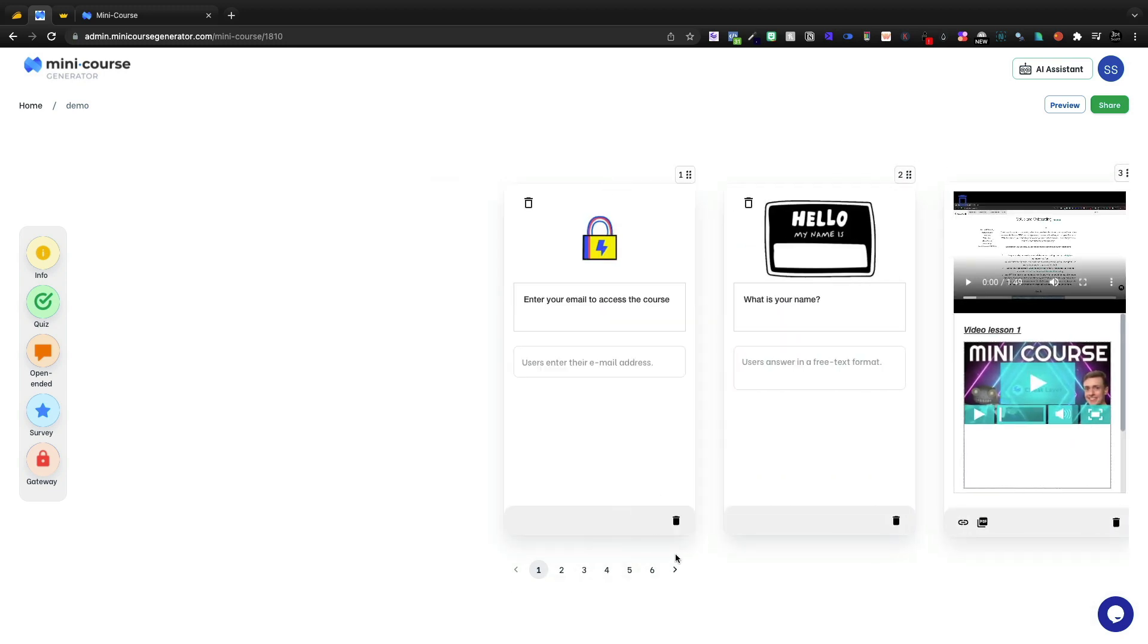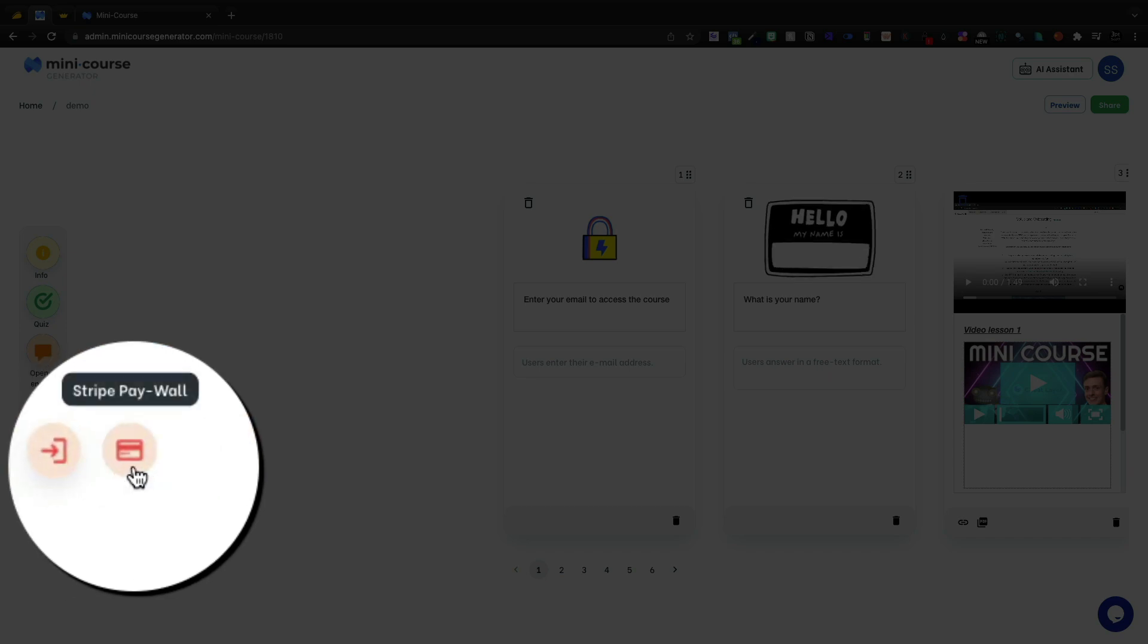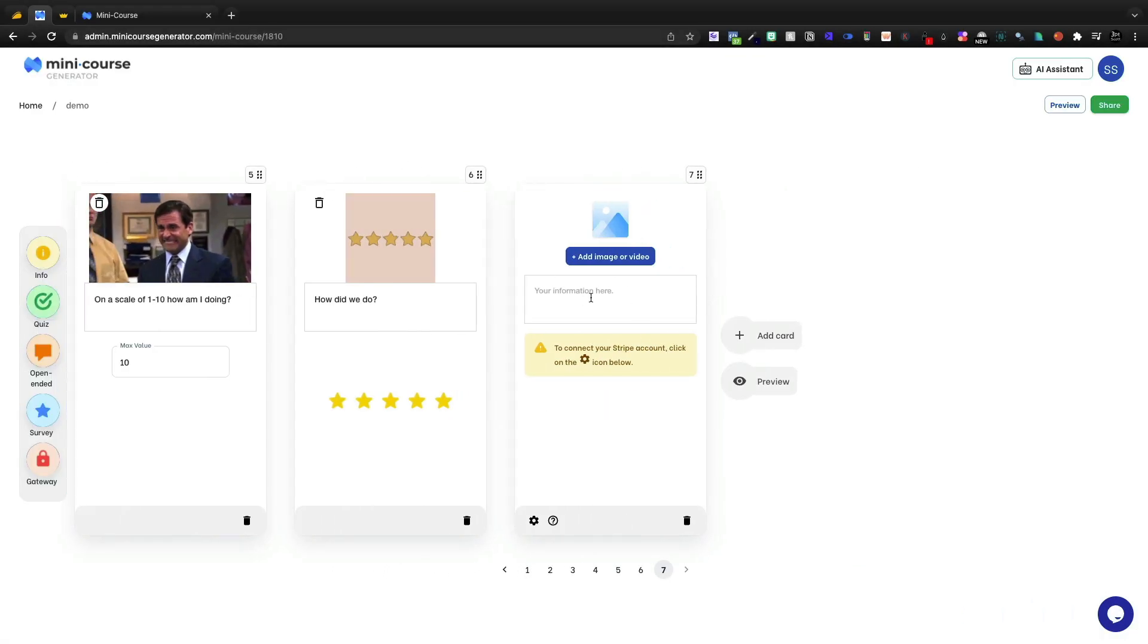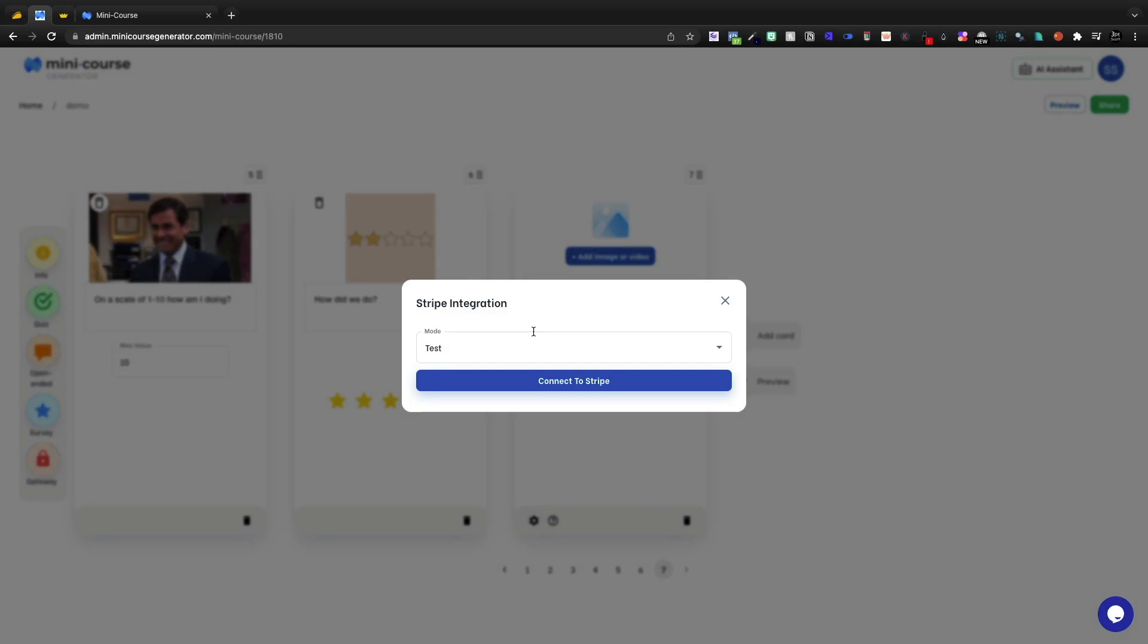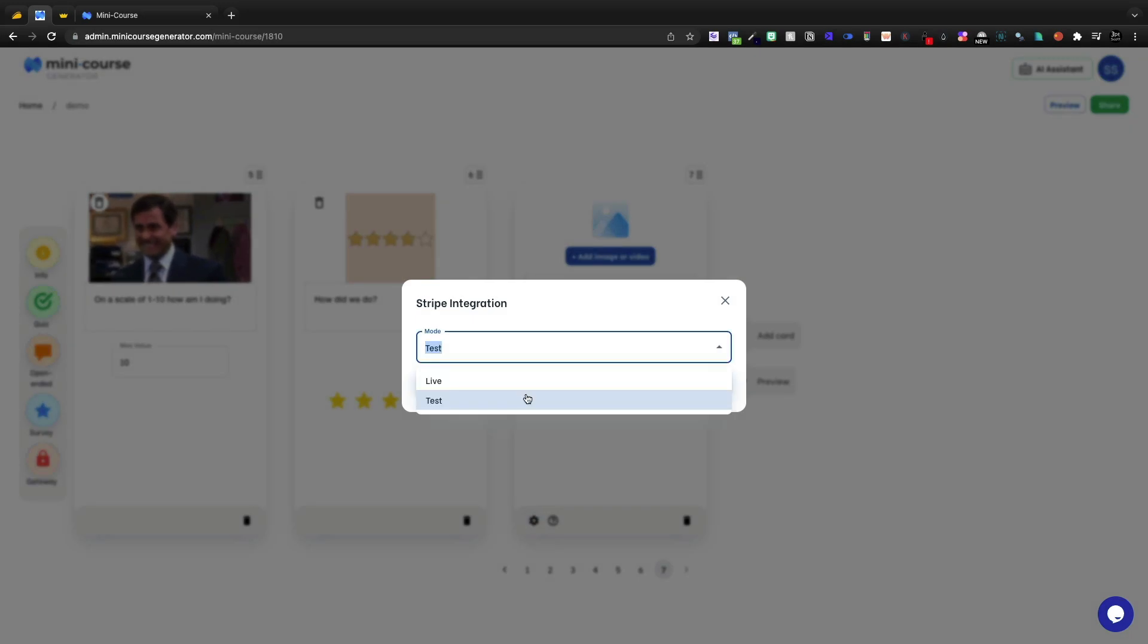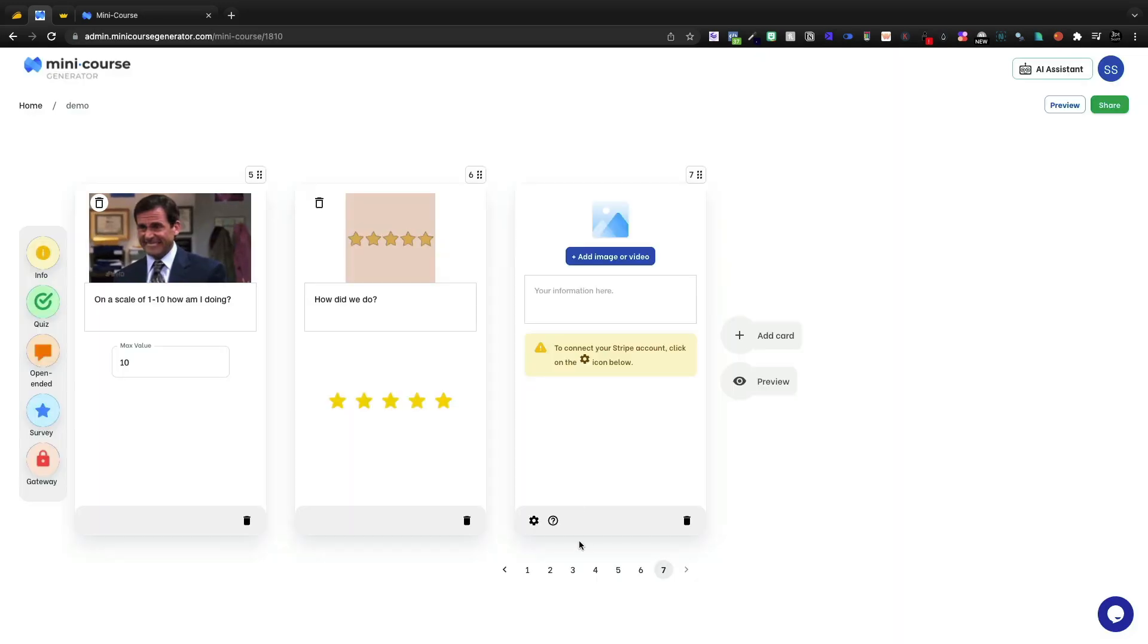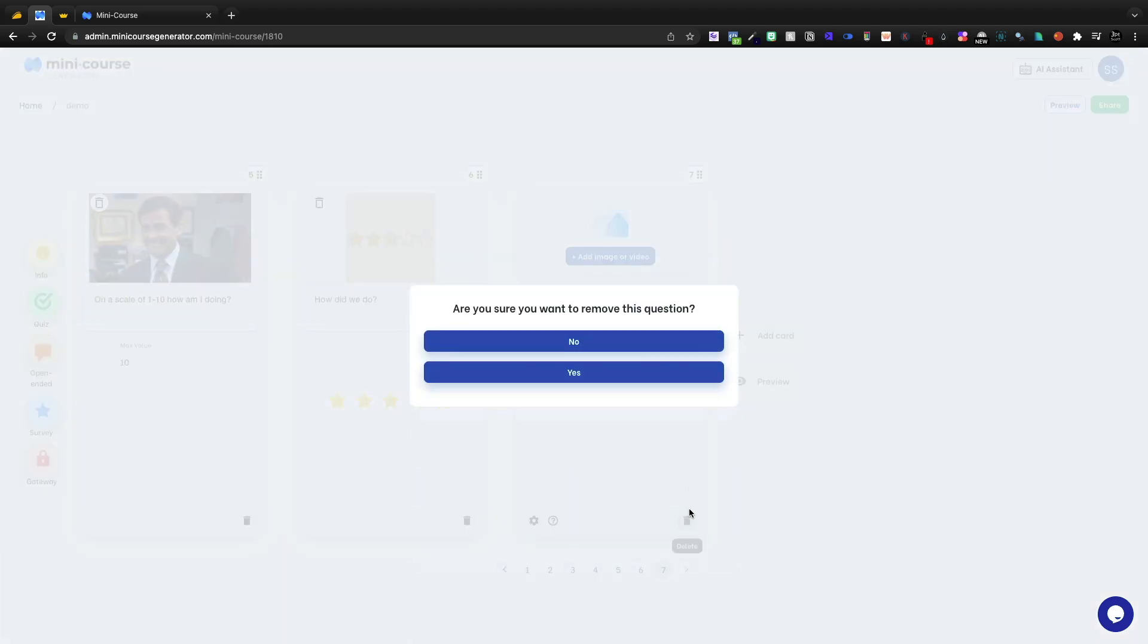I do have to use kind of a back and forth. And then the last thing would be gateways. They do have the Stripe paywall. I can go ahead and add that here. Click this icon down here, put it in test mode or live mode, connect it to Stripe, and I could actually make some money off of my mini courses.